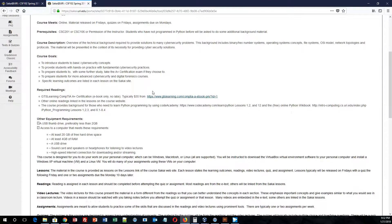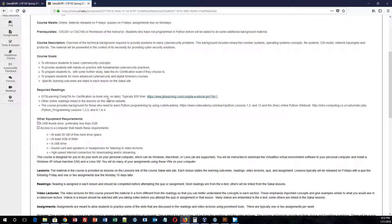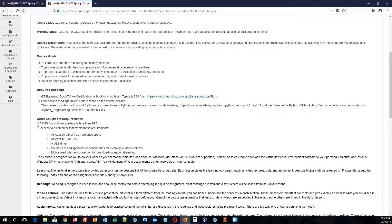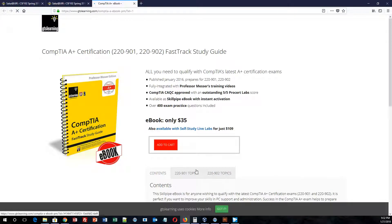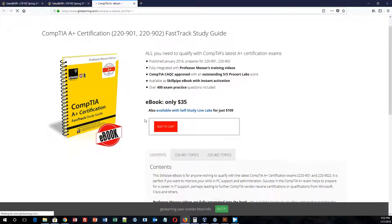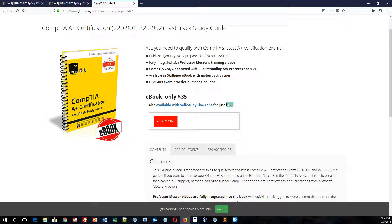Your required reading for this course is through this e-book or online book that you will be able to utilize to purchase. The book costs $35, and it is a CompTIA A-plus certification e-book. If you click on this link, it will navigate you over to this website here where you can purchase the $35 e-book that you will be able to utilize. Do not purchase the 109 section. We'll only be using the $35 section.